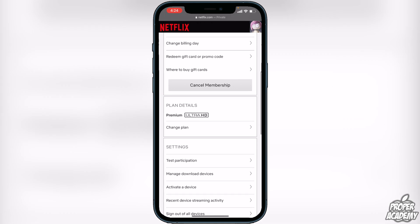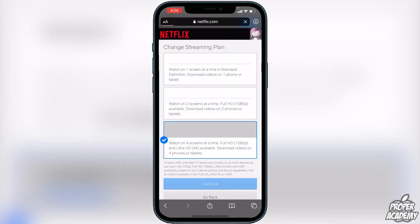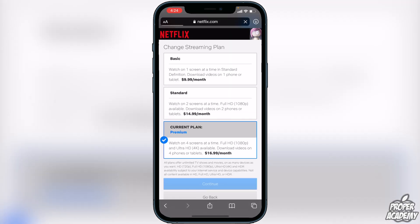We will then see our plan details. Right now you guys can see I have the Ultra HD Premium membership. If I want to go ahead and change the plan, I can click on Change Plan, and then we'll see our three options right here — Basic, Standard, and Premium, which is my current plan.